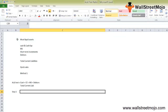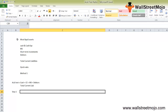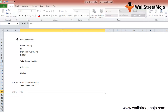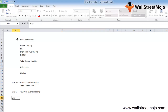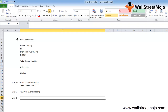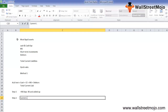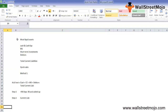Step one: identify all liquid assets — cash and cash equivalents, short-term investments, marketable securities, and current accounts that can be liquidated within 90 days — from the balance sheet, and add them up. Step two: compute the acid test ratio by dividing the summation of liquid assets from step one by the current liabilities.